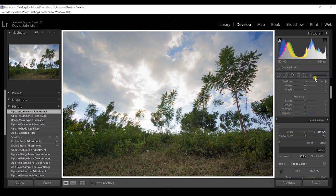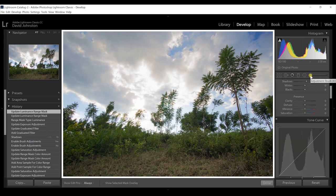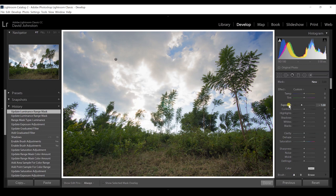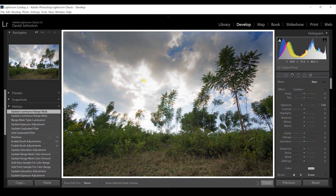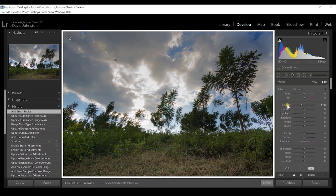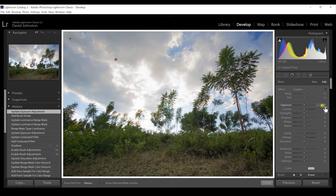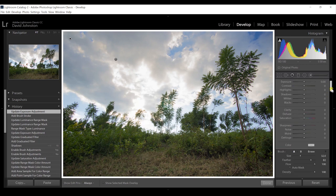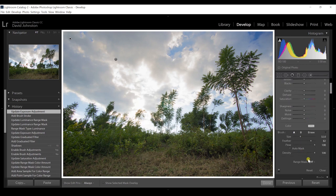Now let's work on colors, because you can also impact colors with range masking. I'll hit done and pull up my adjustment brush. I'm going to keep this on minus one exposure and use a really big brush to paint over the entire sky, painting a general effect over the scene. Then I'll double-click on my exposure to reset that back to zero — I had it at negative one just to see where I was painting.